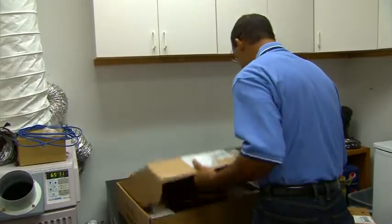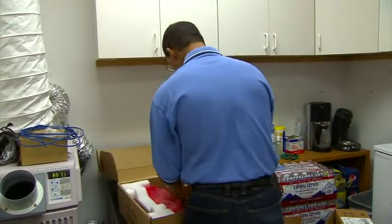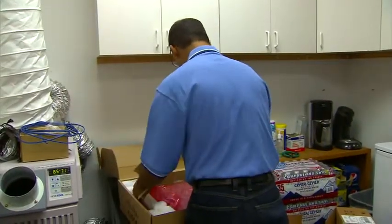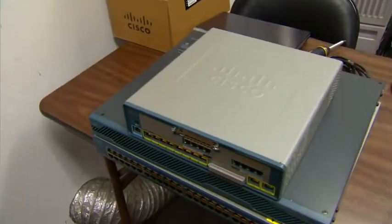Getting started is easy. Simply unpack the UC500 and set it up on a table, bookshelf, or desktop.